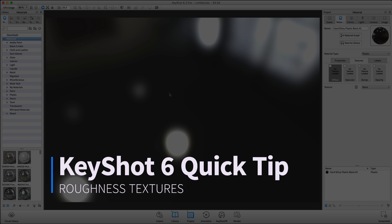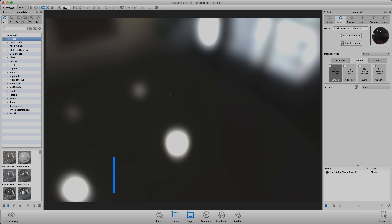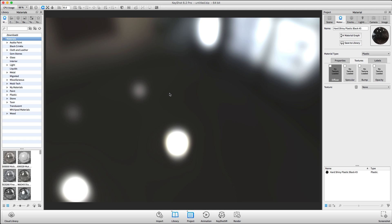Welcome to another Keyshot Quick Tip, where we are going to look at how to use roughness textures to add realism to our renderings.